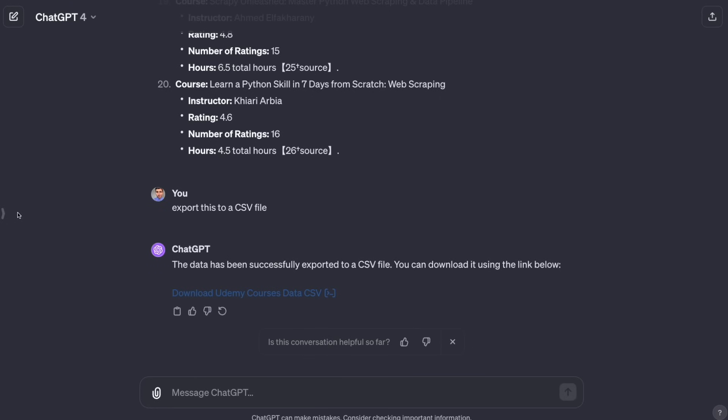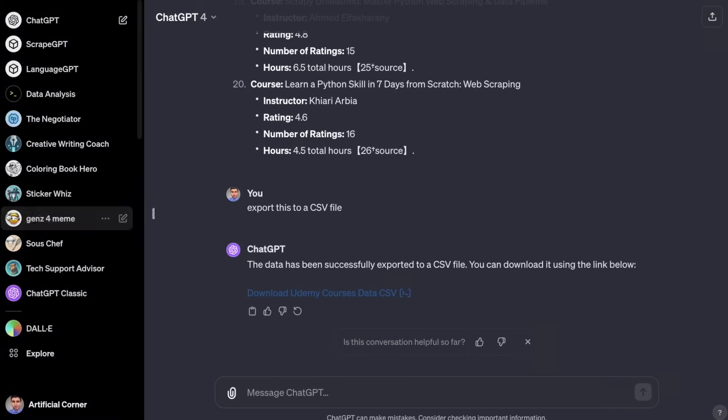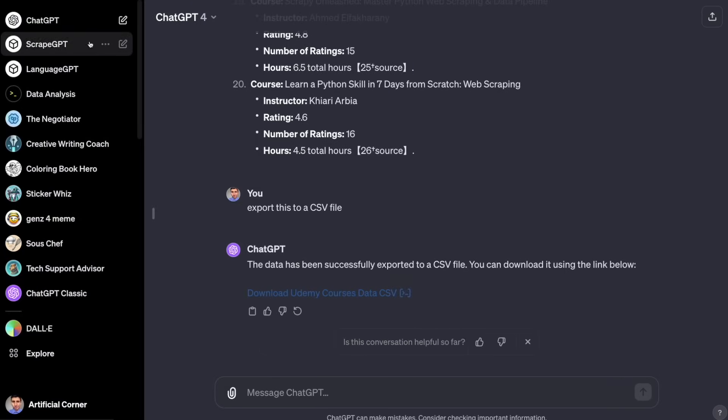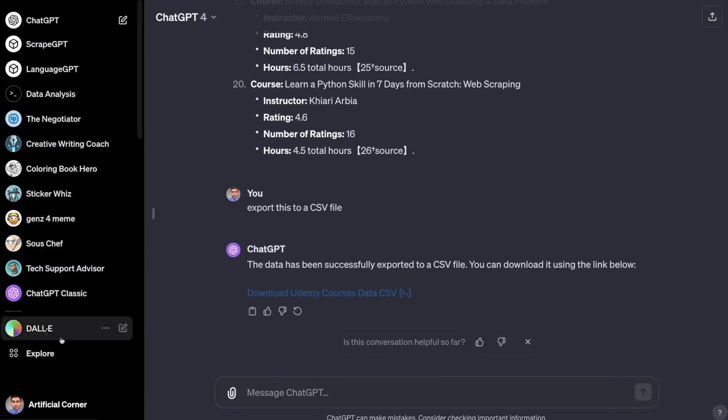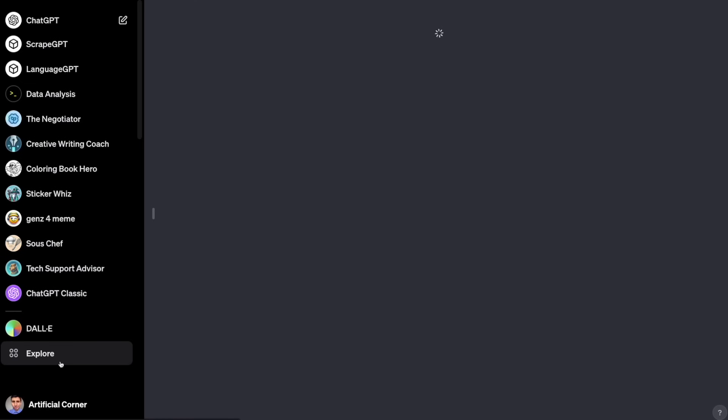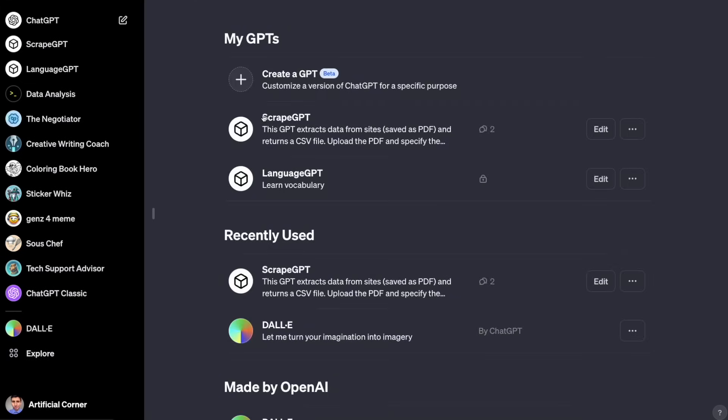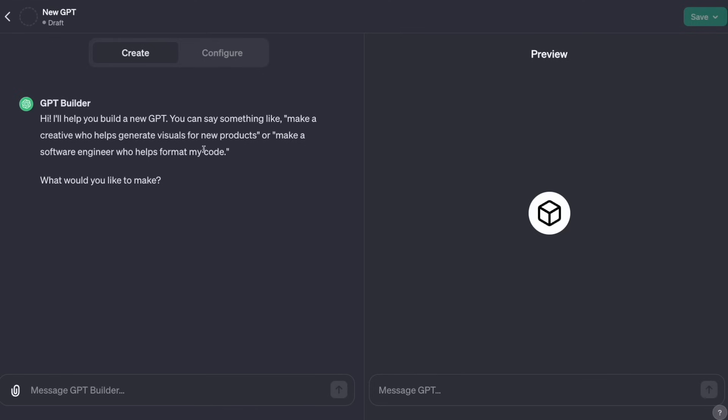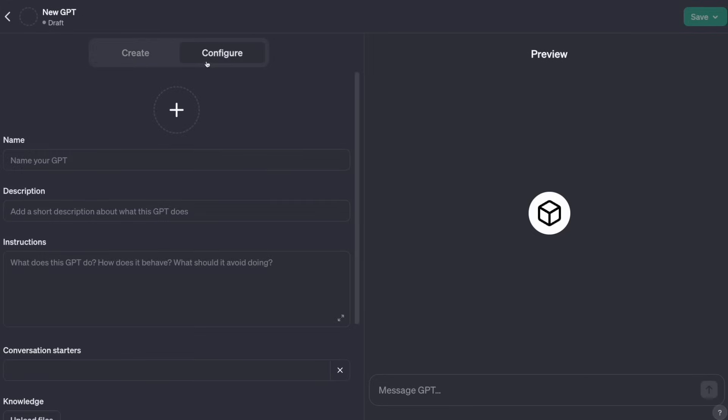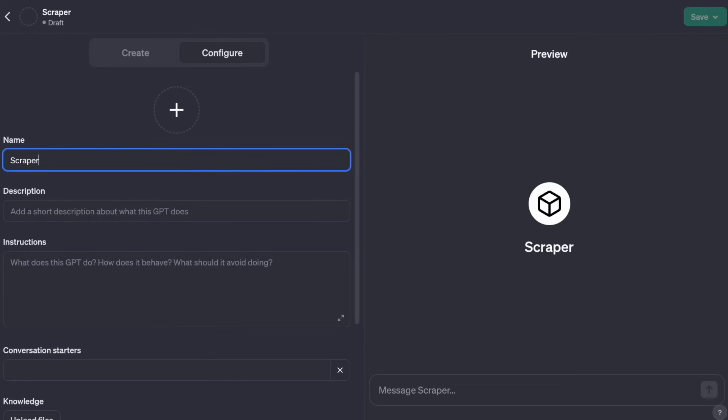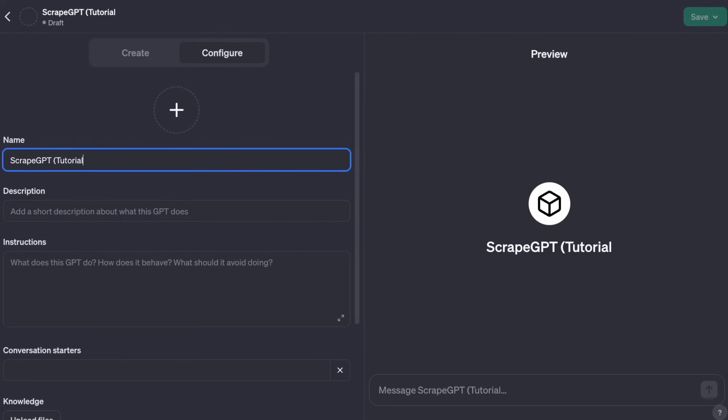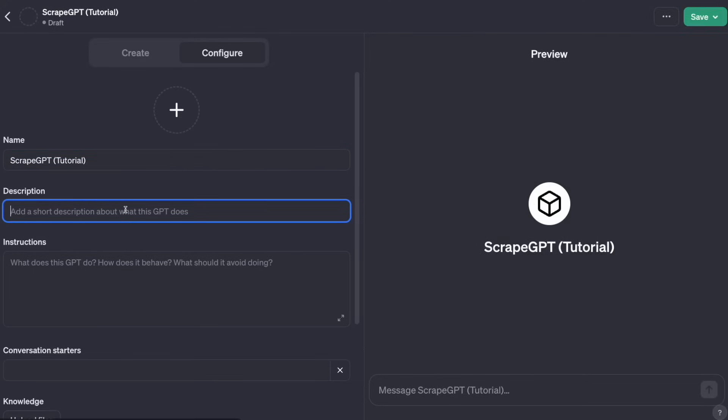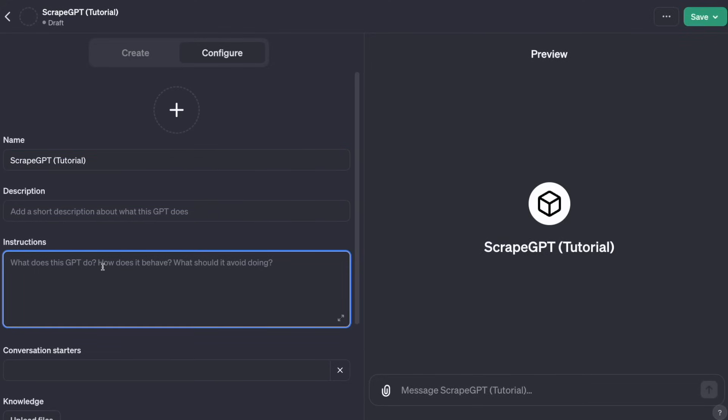To create a GPT, you have to go to the sidebar and then click on explore. Then we have to click create a GPT. You can create a GPT with a GPT builder or you can manually create it in the configure section. Here now I'm in configure and now I'm going to name my GPT. I'm going to name it ScrapeGPT, and then I'm going to put in parentheses Tutorial just to have a different name from the one that I already have.